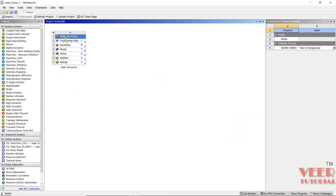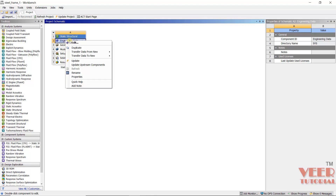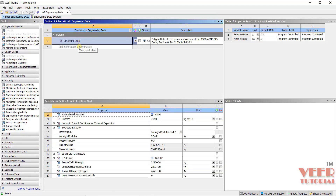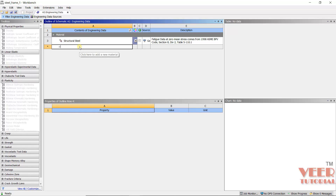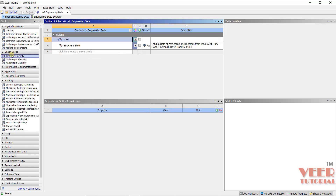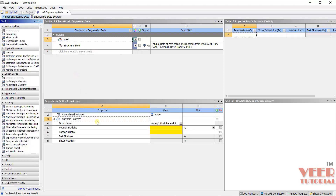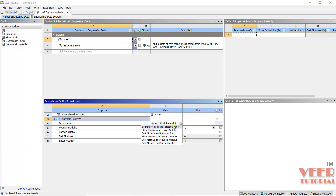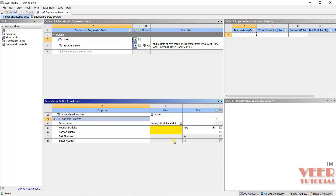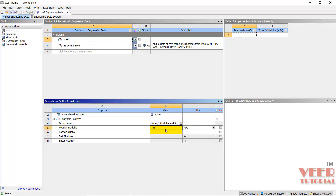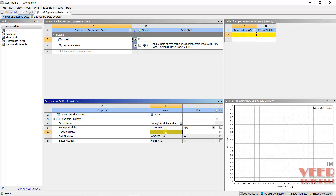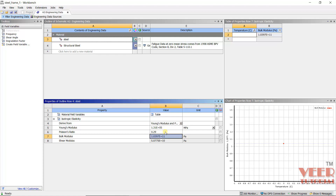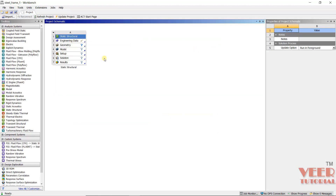Let's go to ANSYS and then go to Engineering Data, right-click and then edit. I'll insert the value for the material — this is steel, isotropic elastic. The value we are taking for Young's Modulus is 13100 MPa, and Poisson's ratio is 0.29. Click close.